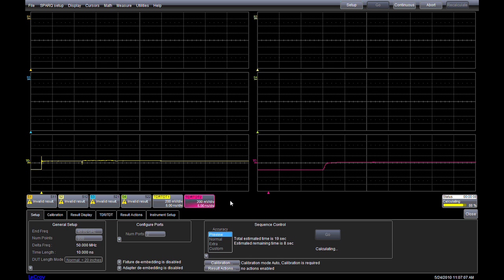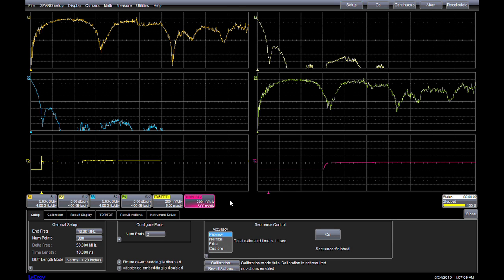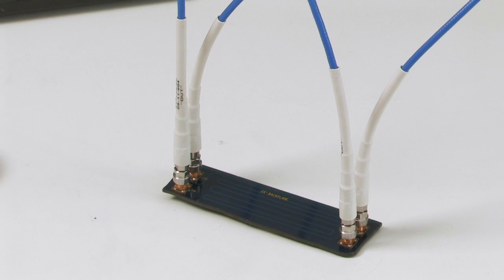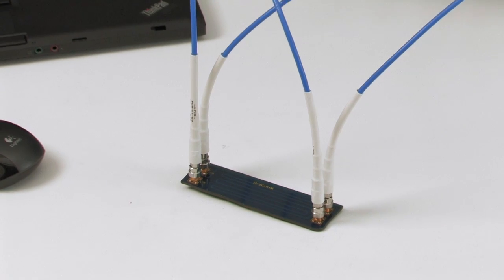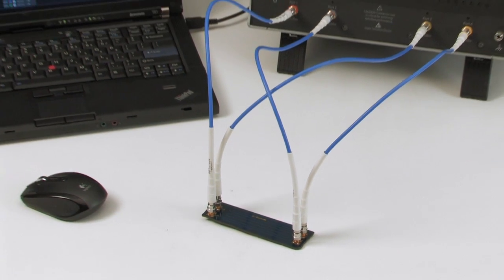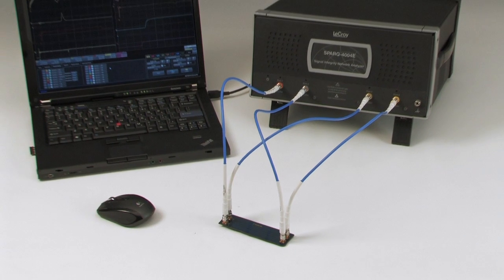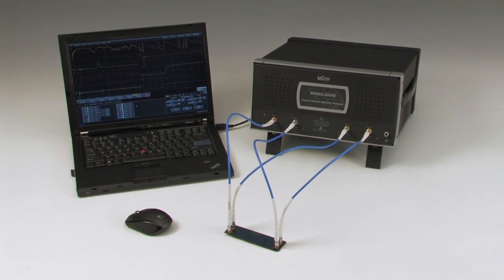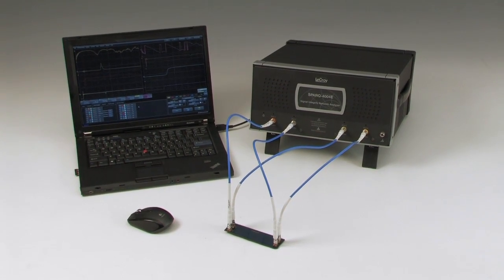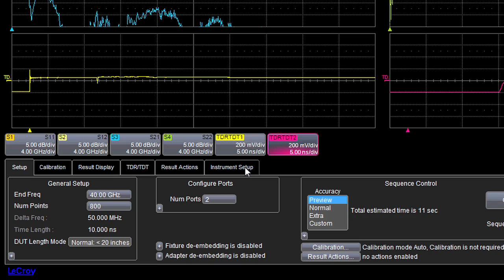first to the internal open, short, load, and through calibration standards, and then to the DUT, where TDR and TDT are performed on each pair of ports. The Spark calculates the S-parameters of the DUT using